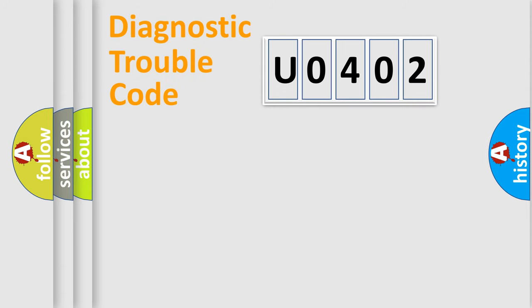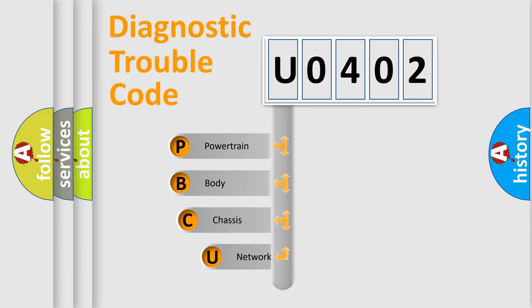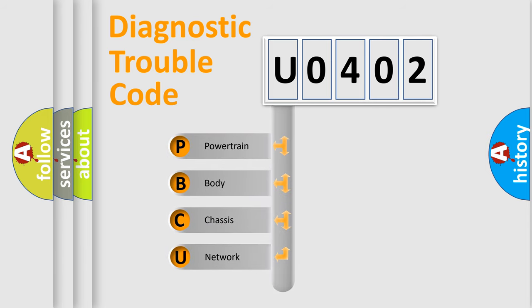First, let's look at the history of diagnostic fault code composition according to the OBD-II protocol, which is unified for all automakers since 2000.